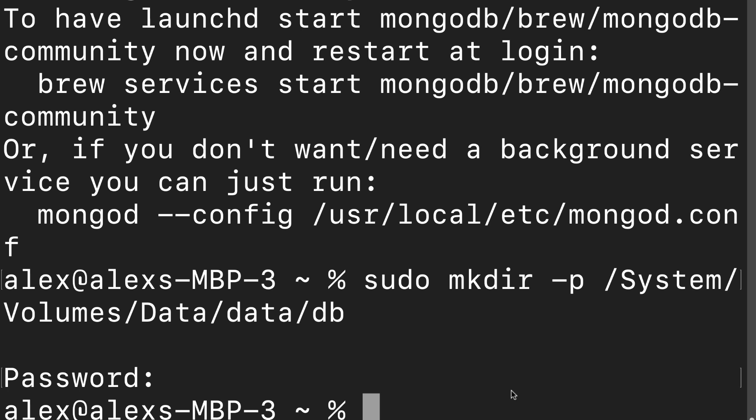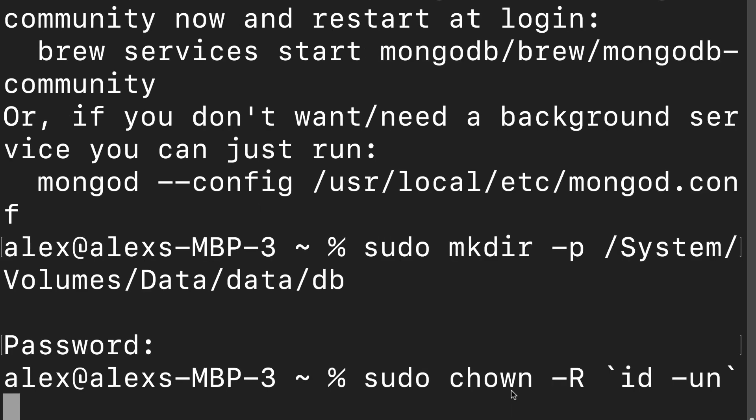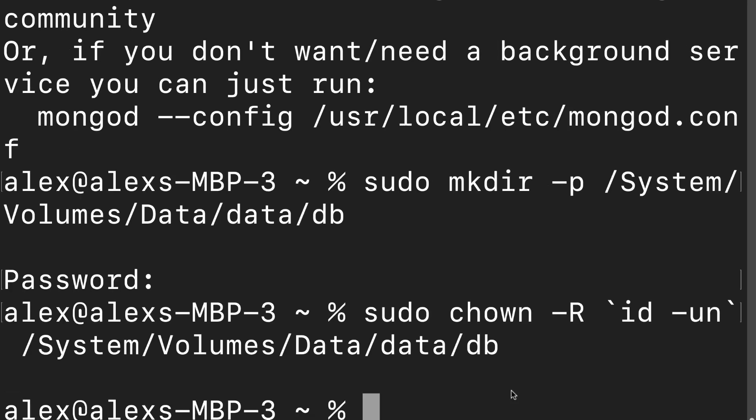We then have to get permissions or give permissions to be able to use the database. So we'll use sudo chown dash r. Here we're then going to use backticks which are next to your one on your keyboard id dash un followed by slash system slash volume slash data slash data slash db. So we're giving permissions to use the folder. Great. If you don't get any error messages, it means you've been able to successfully create the commands.